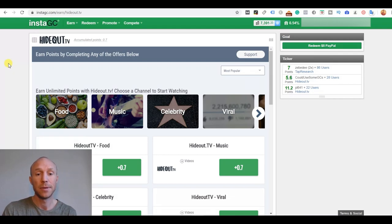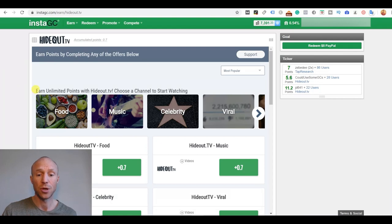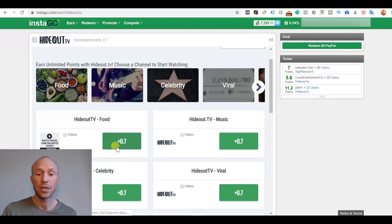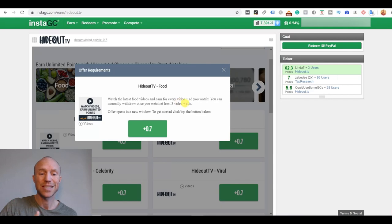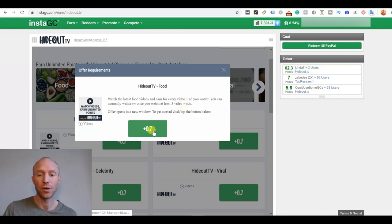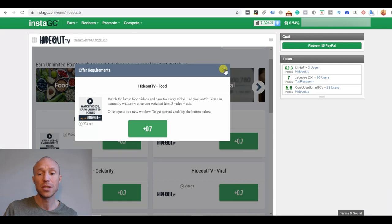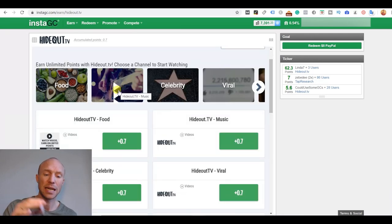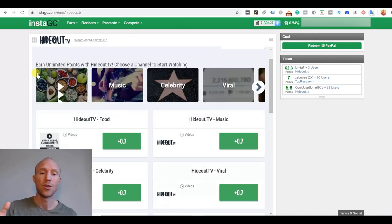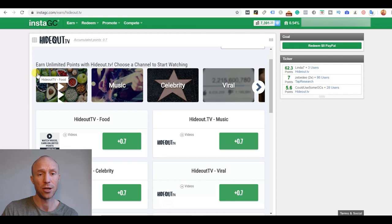Let me just reveal right away that it is not a way to earn a lot. As you can see when you click here, you need to watch at least three videos plus ads in between to earn these 0.7 points, which is not a lot, but I will get to that in a minute how much points are actually worth.